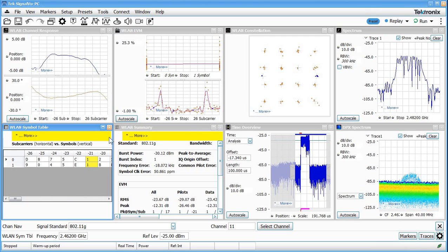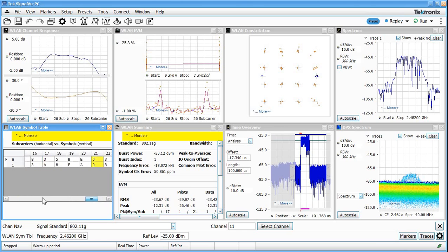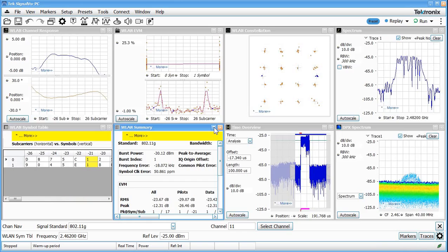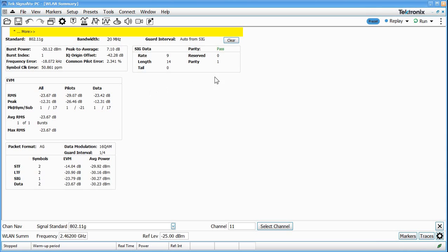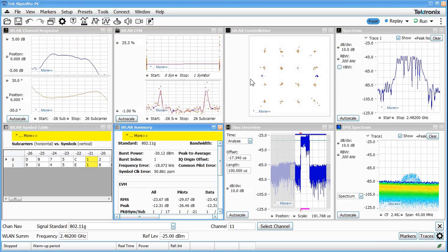We can see a symbol table here versus subcarriers. You see this particular burst is only sent two symbols with the 16 QAM modulation across all the 52 subcarriers here. The wireless LAN summary, if we maximize that, gives us some information about the burst power, peak to average ratio, the EVM in the various locations, some of the packet information about the short and long training fields and the signal fields, and other information like that. So we get a lot of information just off the air with this particular signal that we've captured.